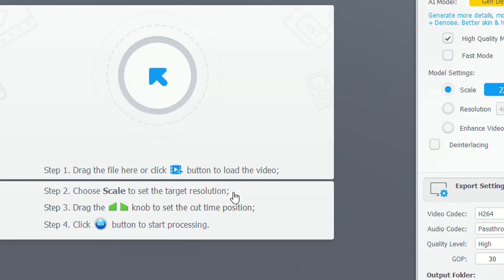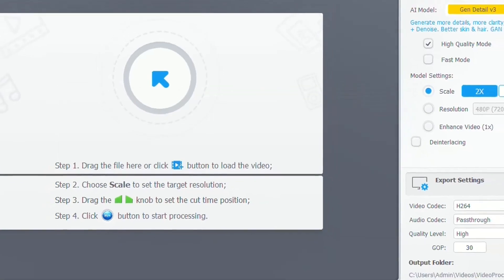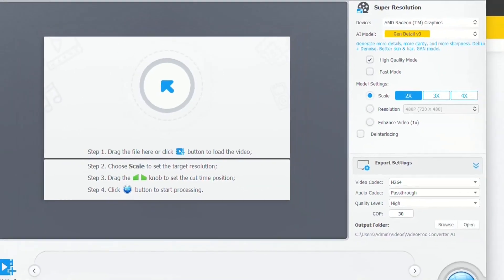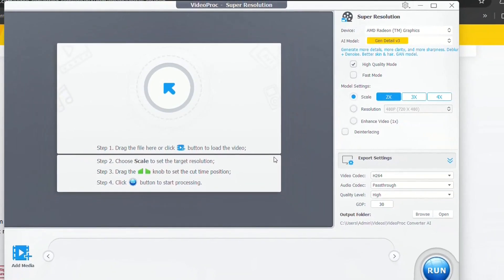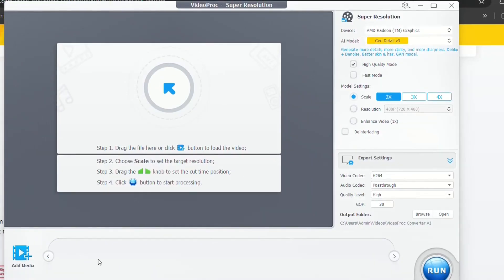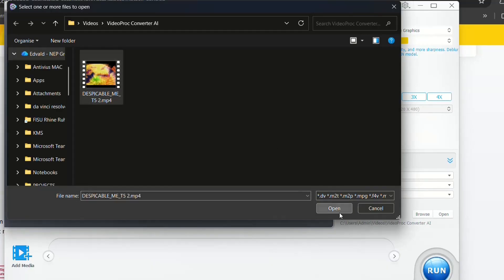Alright, so detecting for AI stability. Here is the page where we have to define first the video that we want to edit or to upscale the resolution. So we click over Add Media, and I'm going to choose this video that I just converted. So we click over Open.